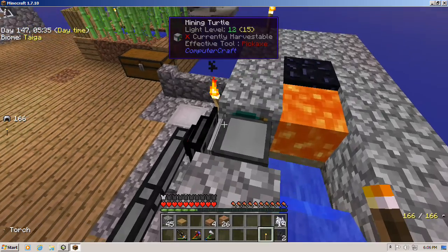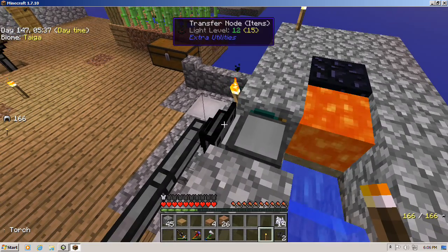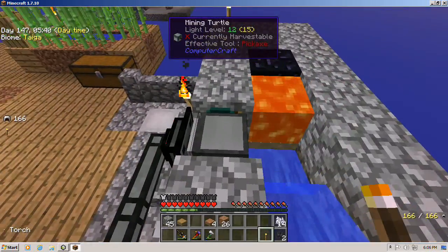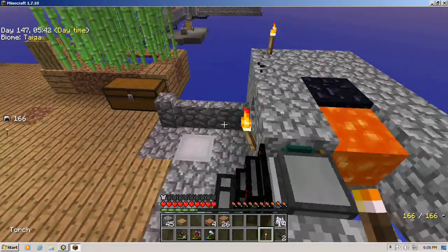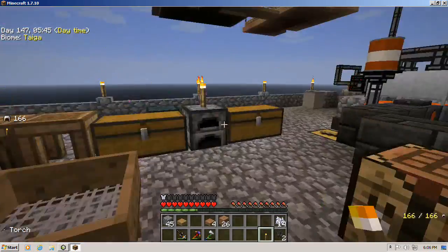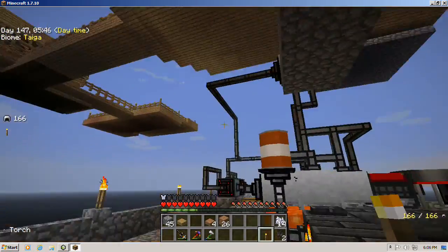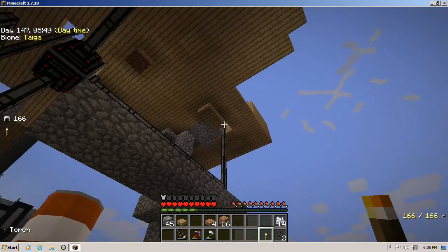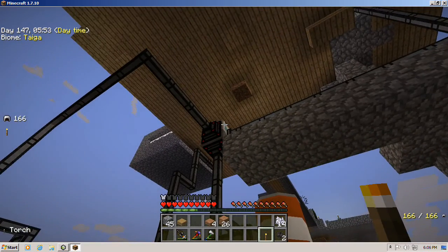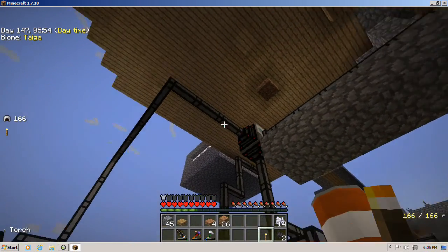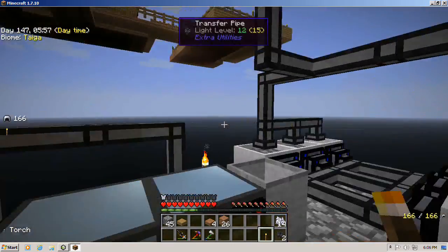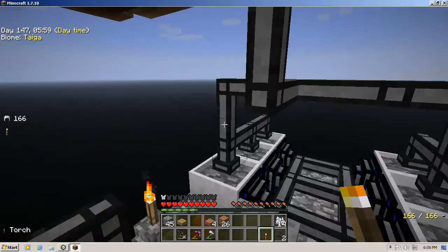Once it mines the cobblestone, the transfer node sucks it out of the mining turtle and sends it down to my deep storage unit. I'll go into the programming of the mining turtle in just a minute. So cobblestone comes down the pipe to a deep storage unit here, and an item transfer node comes out to a pile of crucibles that I have set up — six of them.